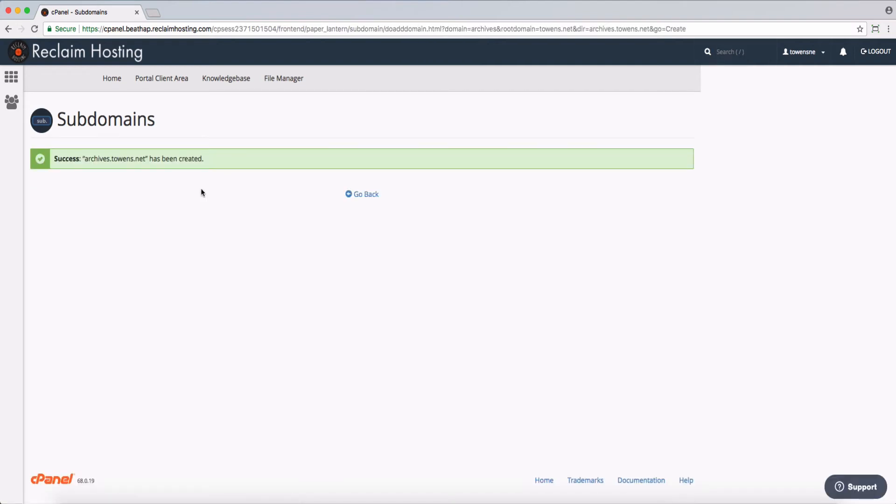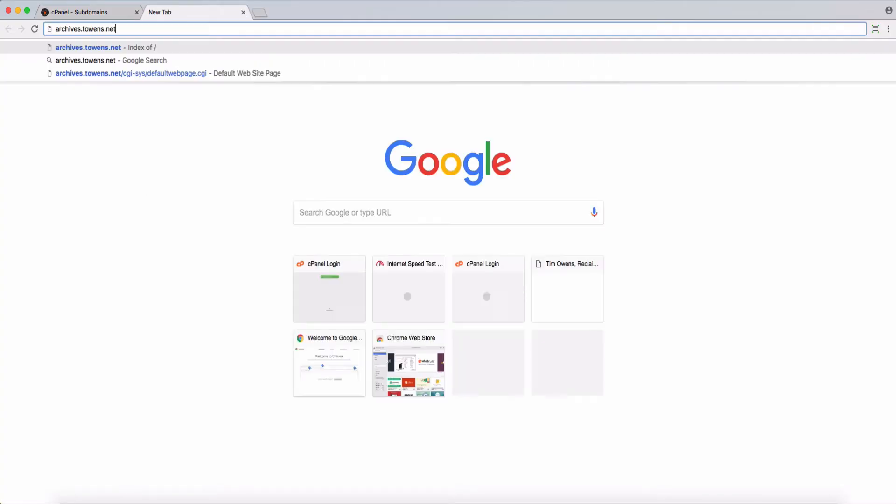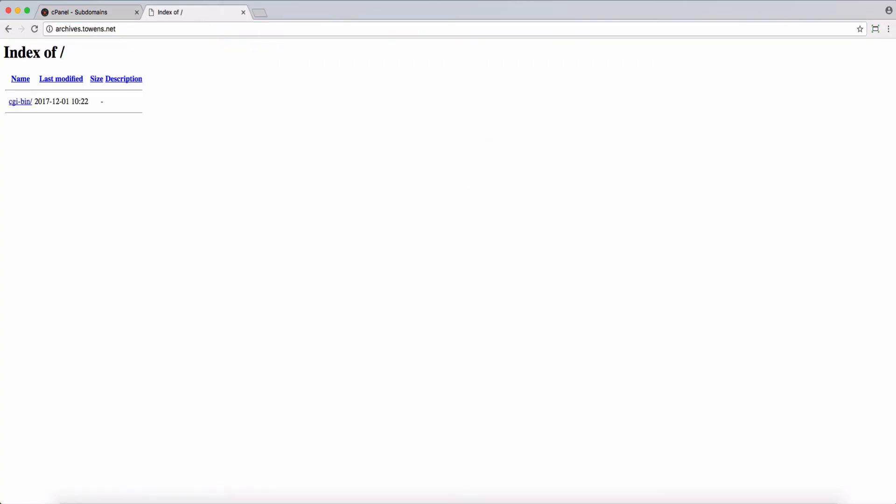And so now that that's been created, I can go ahead and go to this website, and you'll see it's got a very exciting site here. There's nothing in there except for a CGI bin folder. That's pretty normal. Once we've actually installed some software to the subdomain, it'll look a little bit more attractive. But that's all it takes to create a subdomain.